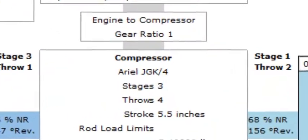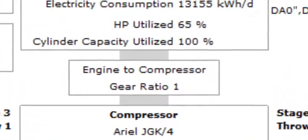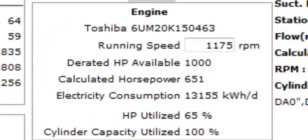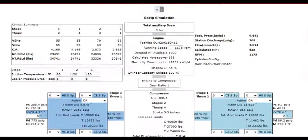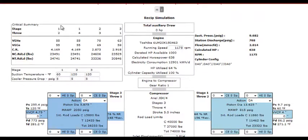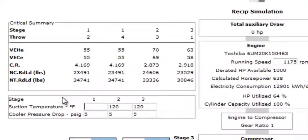It's important to note that any make, model, or vintage of reciprocating or screw compressors can be modeled. One of the advantages to working in the simulation feature is that we can immediately model dynamic conditions to maximize uptime.